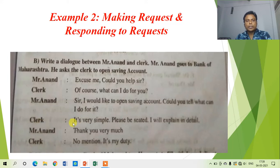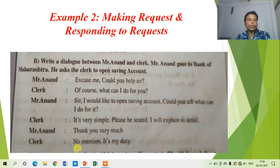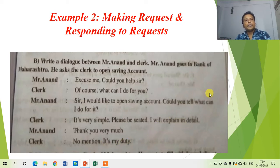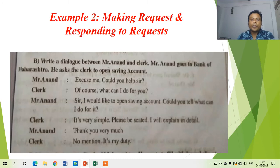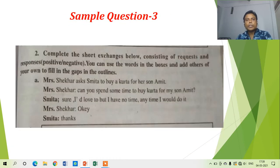Mr. Anand says, 'Thank you very much.' Just like in the previous dialogue, this dialogue also ends with a thank you. The clerk responds, 'No mention, it's my duty.' Whenever someone thanks you, it is your responsibility to say 'No mention, it's my duty' because the clerk is simply doing his job. This is the second dialogue between Mr. Anand and the clerk at Bank of Maharashtra, demonstrating making a request and responding to it.